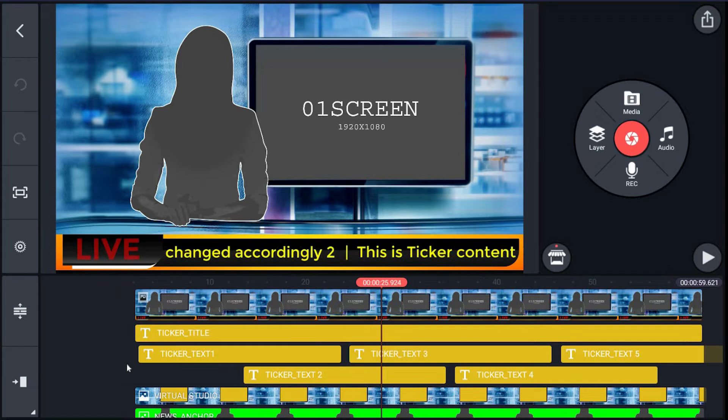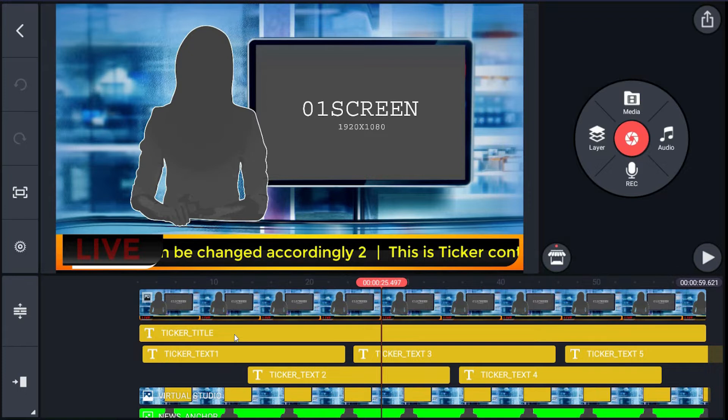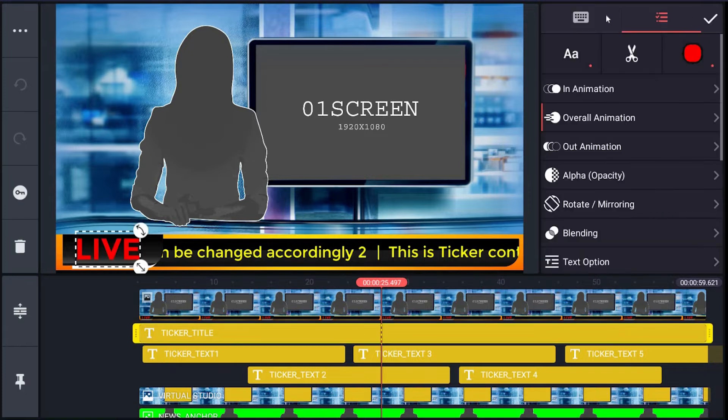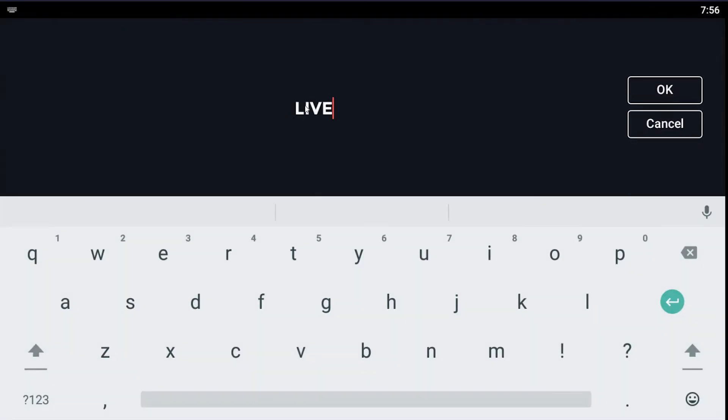On the right menu, hit the keyboard icon and you will get the editing interface. You can change it here.